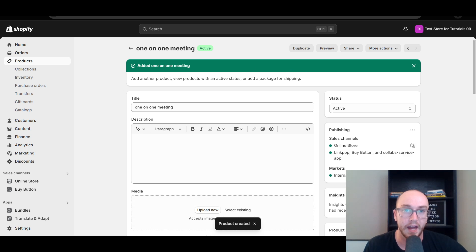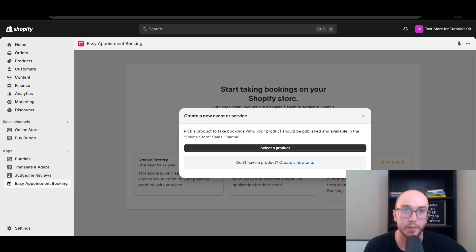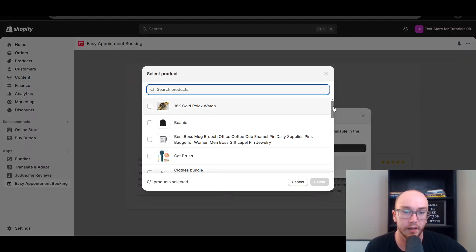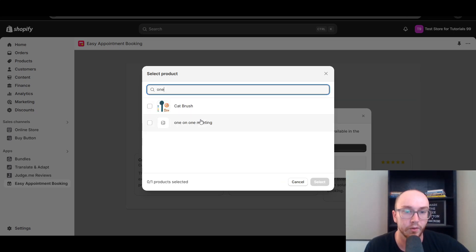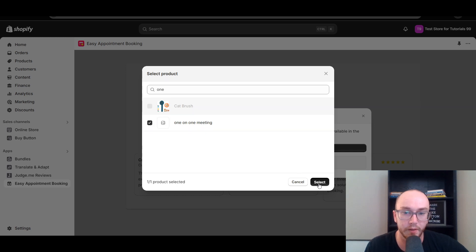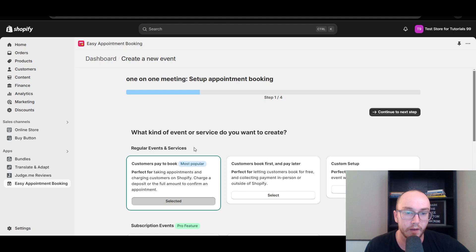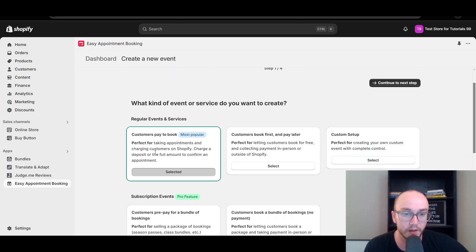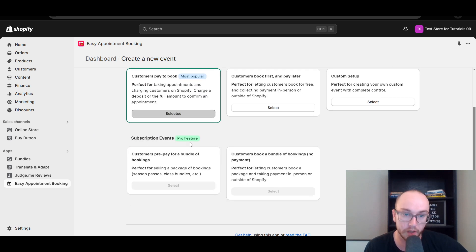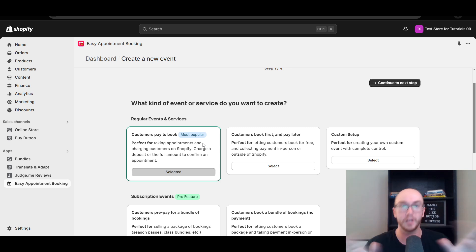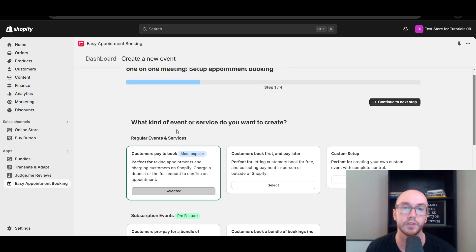Now we've added that product. Go back to the Easy Appointment app — it should be on a separate tab in your browser — and click 'Select Product.' We should now have 'One-on-One Meeting' available, so select that new product. Customers pay to book, meaning they pay for the booking up front — you can charge a deposit or the full amount. If you want subscriptions, those are on the pro version, but if you just want to keep things free, cheap, and easy, you can go with the regular events and services setup.